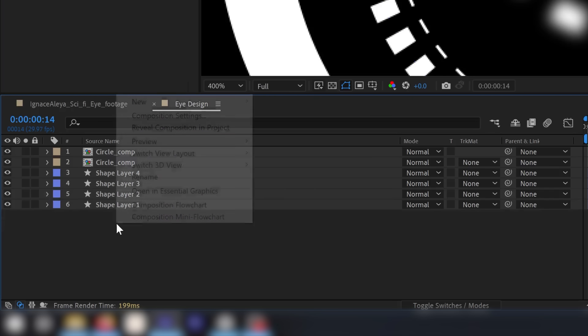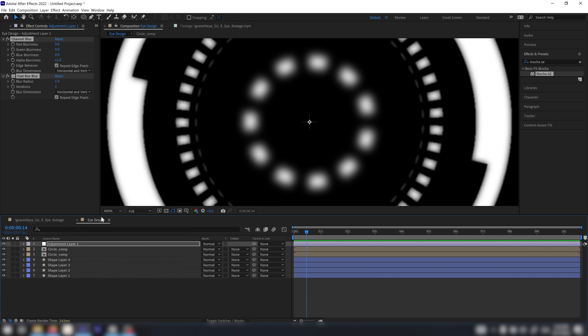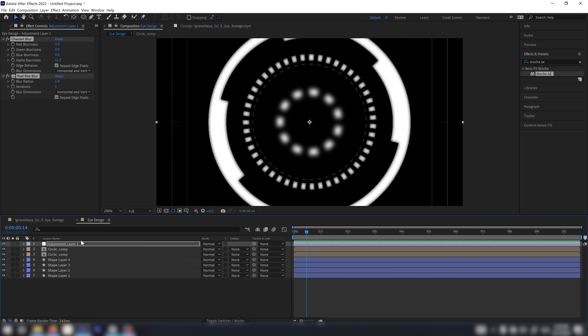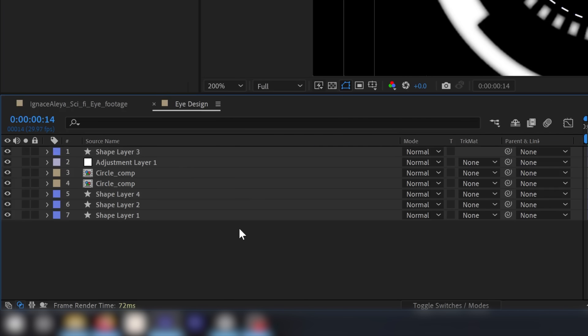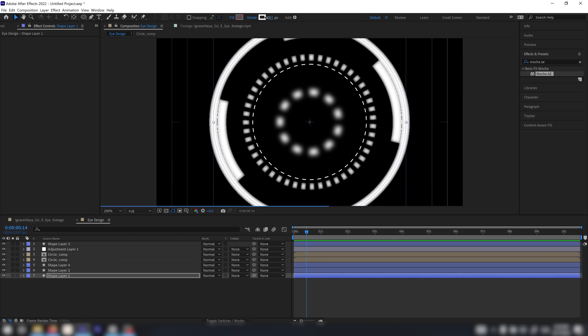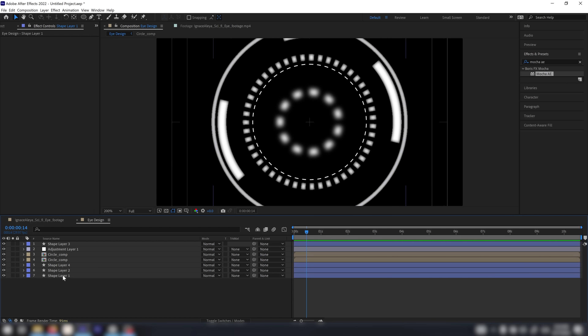Right-click and add a new adjustment layer, then paste the effects with Ctrl+V. If you don't want a blur on one particular element, you can bring it out on top. You can also create depth by changing your blur values. I'm going to make the outer circle a little bit thinner as well — it looks really cool now.